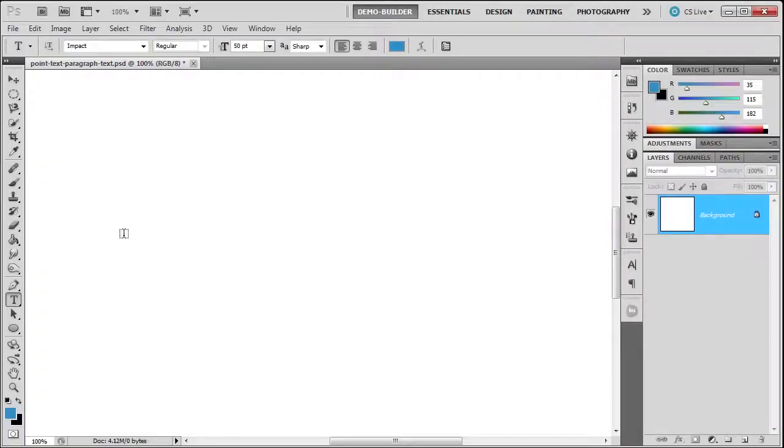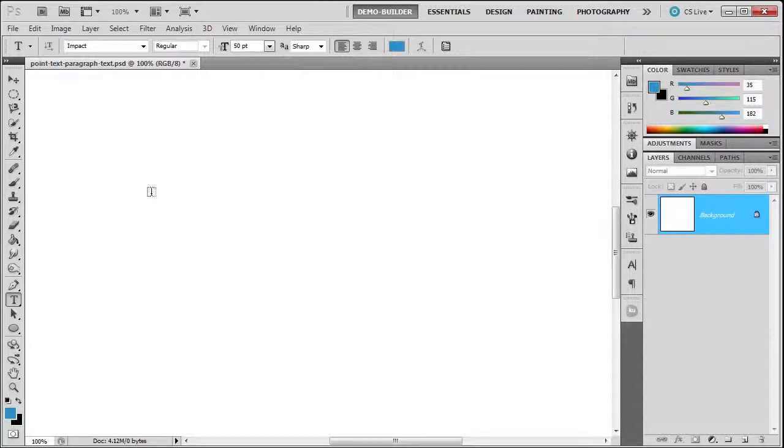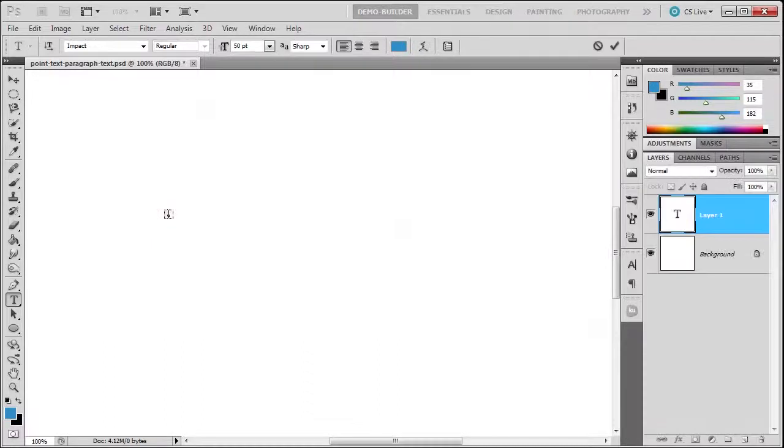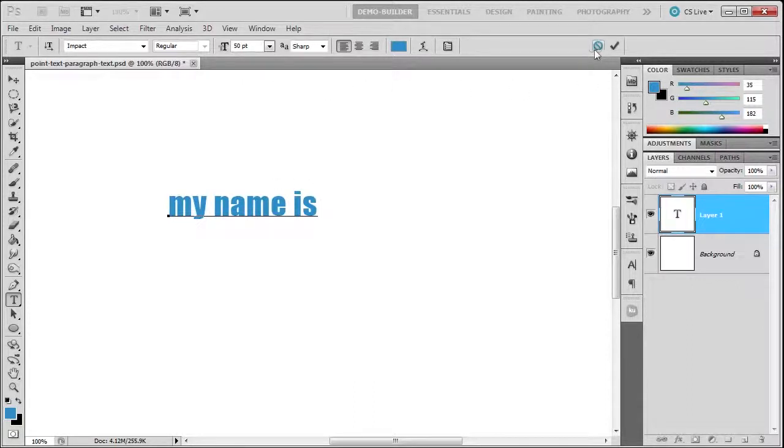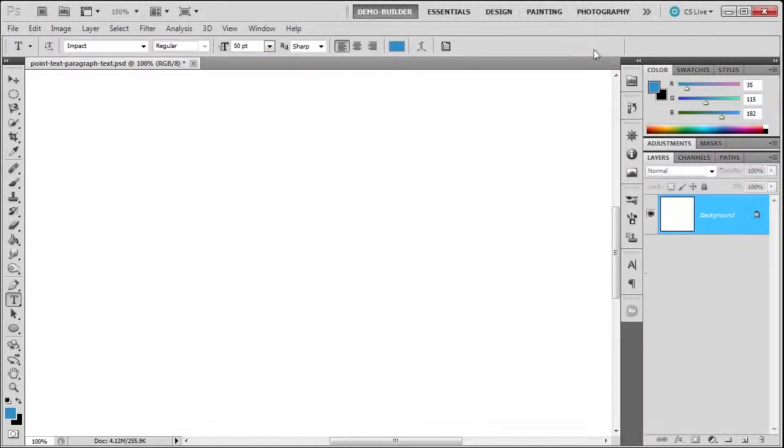In this lesson we're going to talk about the paragraph panel, point text, and paragraph text. Point text is simple: select your text tool, click, and type. That's point text.